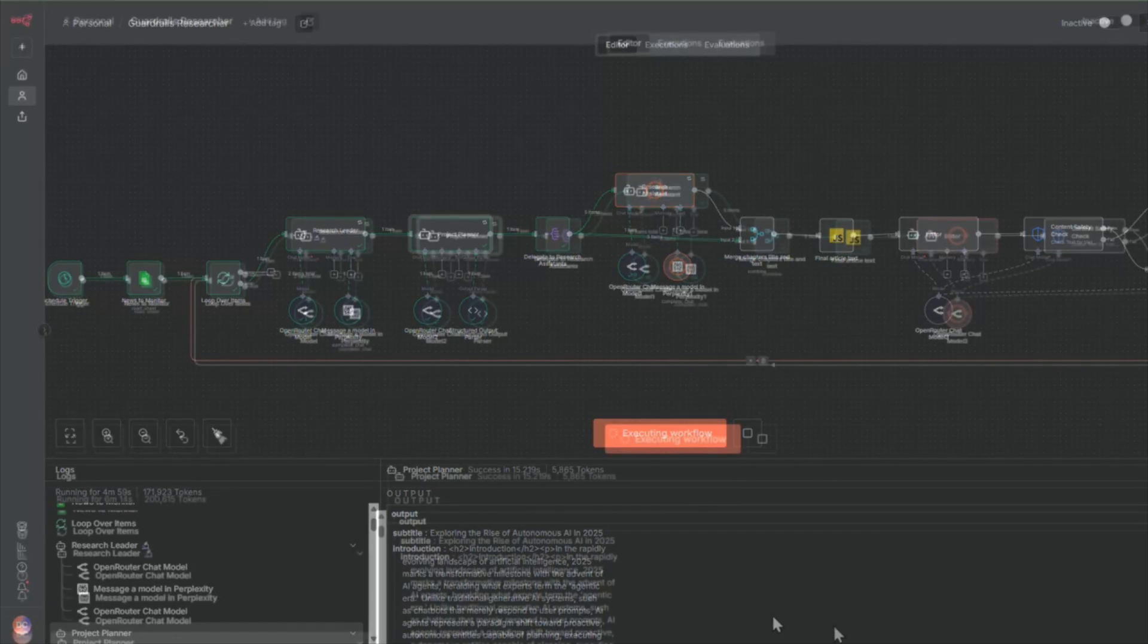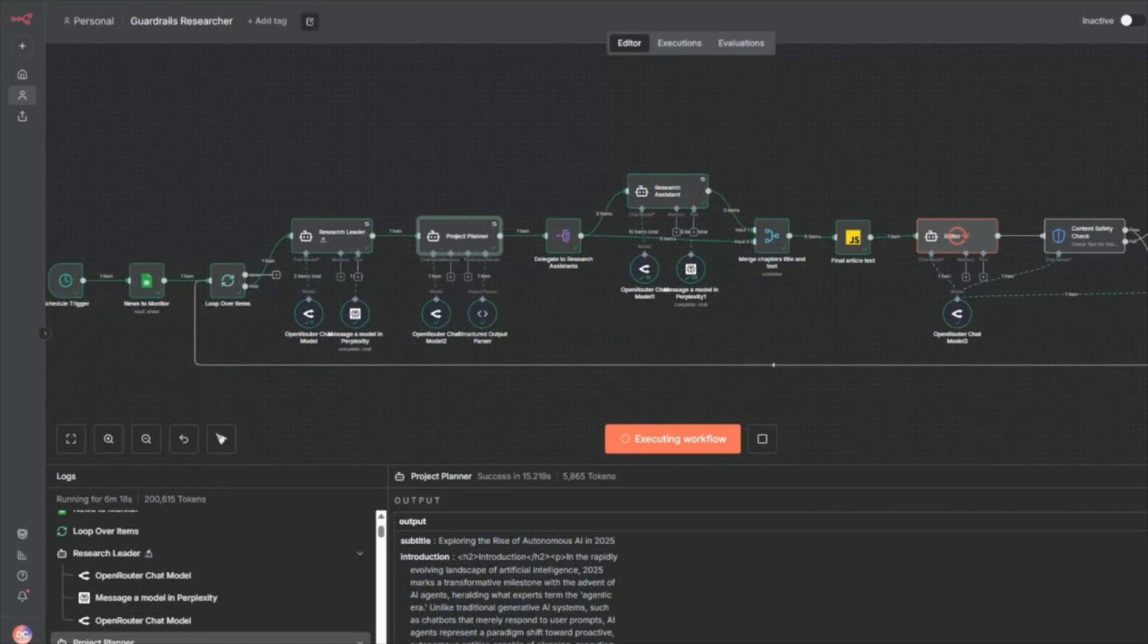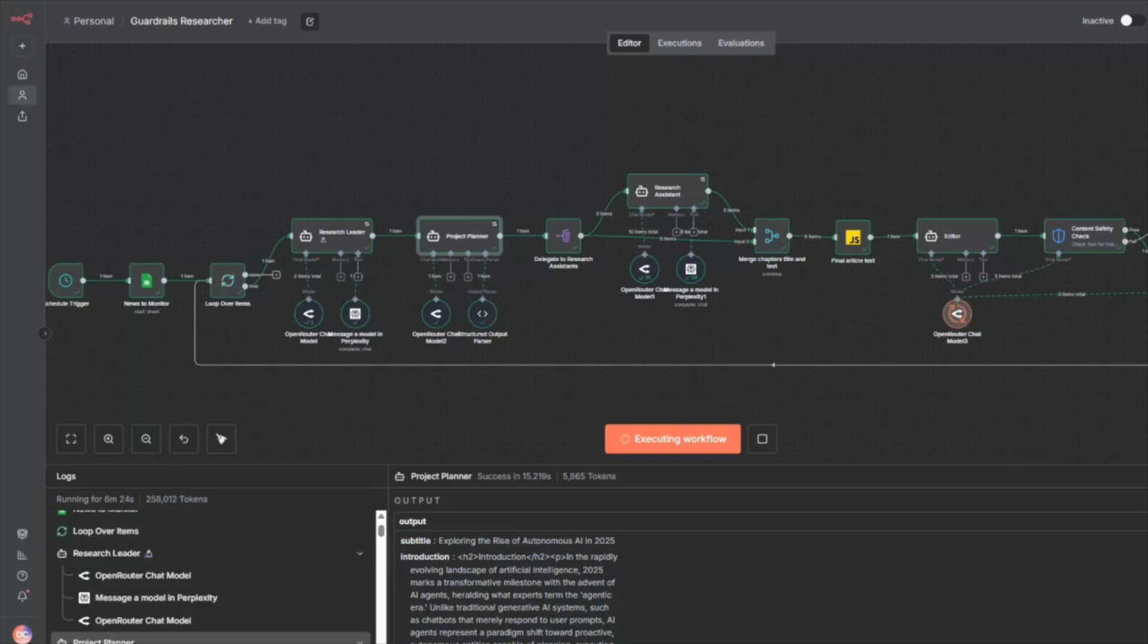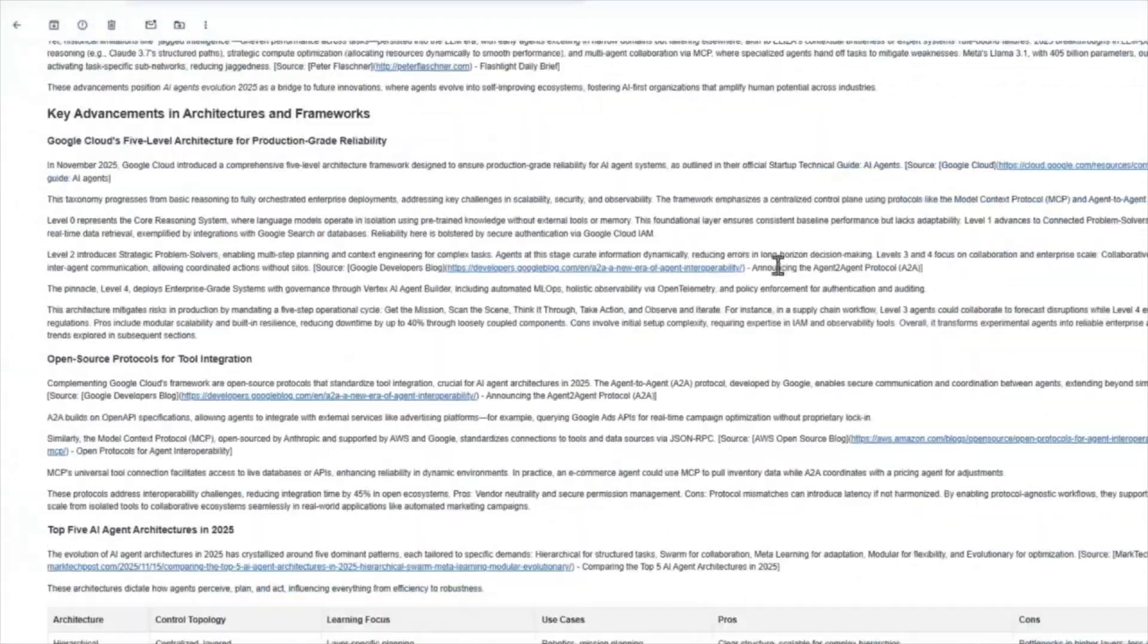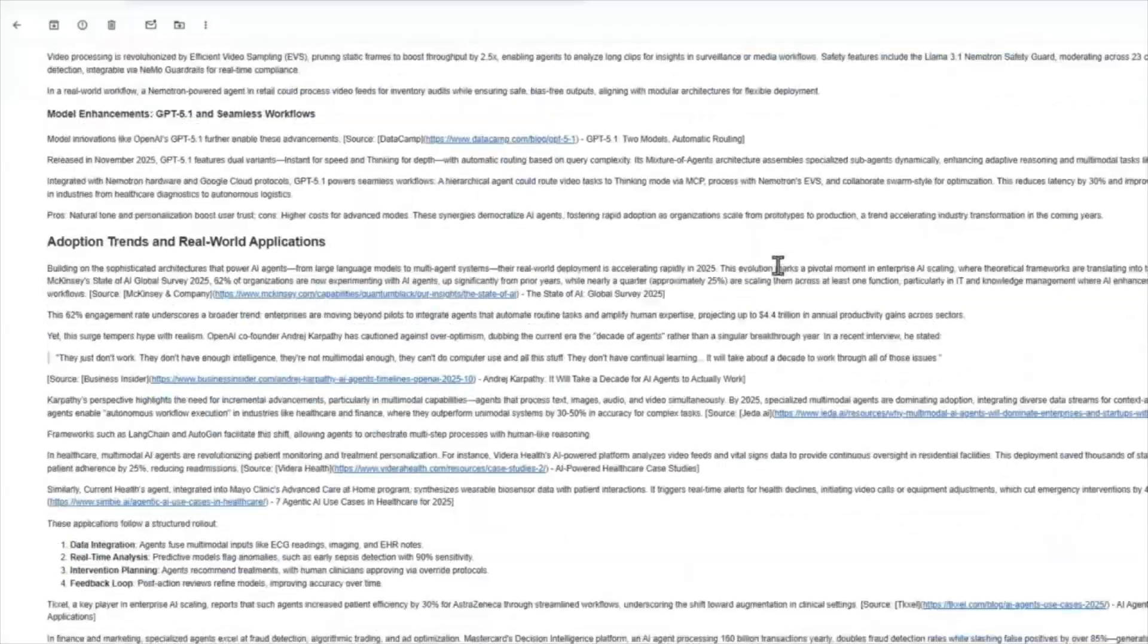And I'm using N8N's new quality guardrails feature to do it, something that just became available. But instead of explaining how it works first, let me just show you.